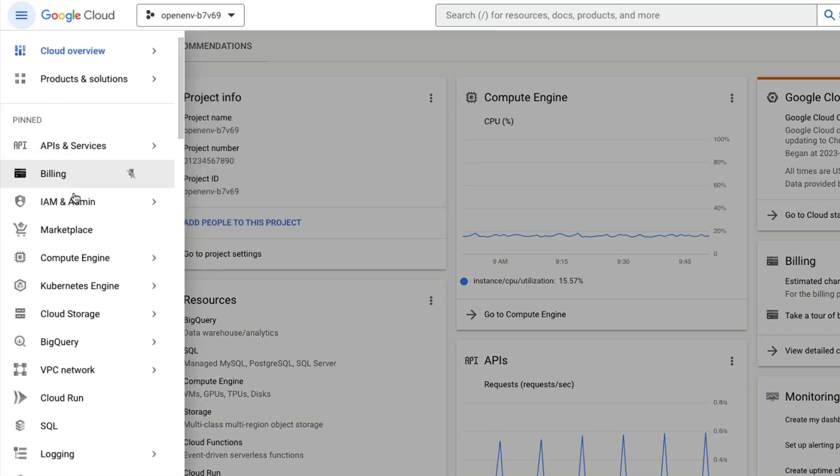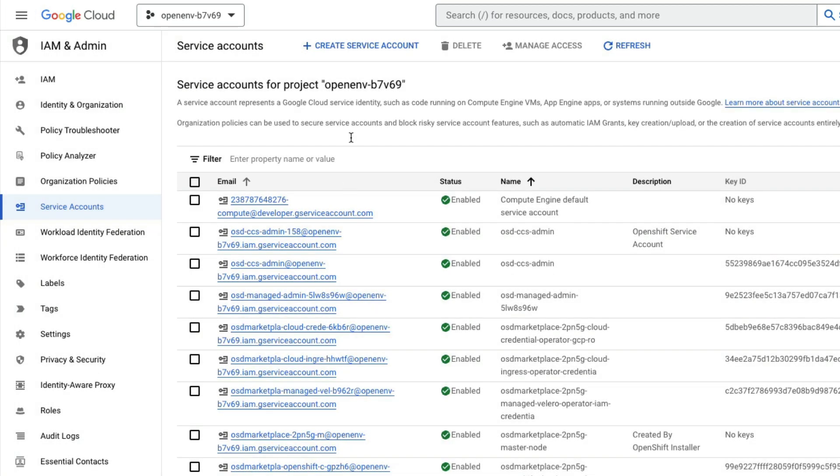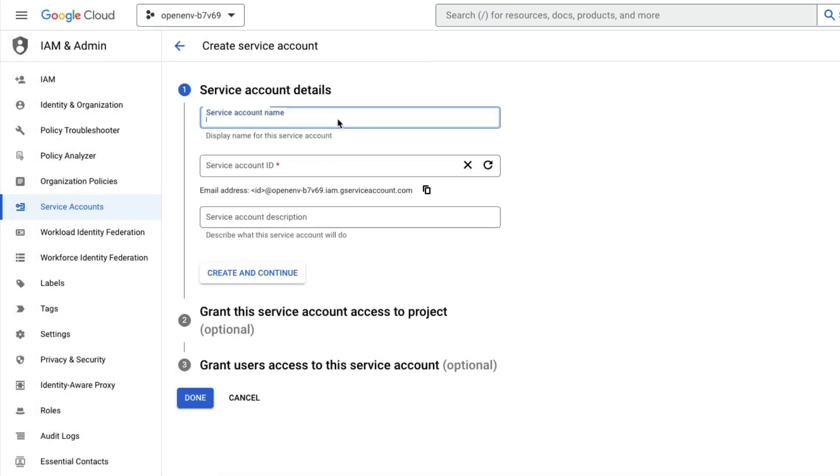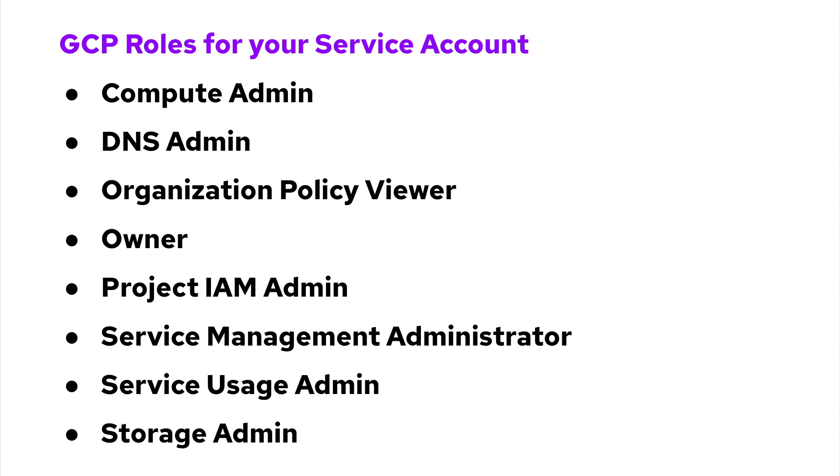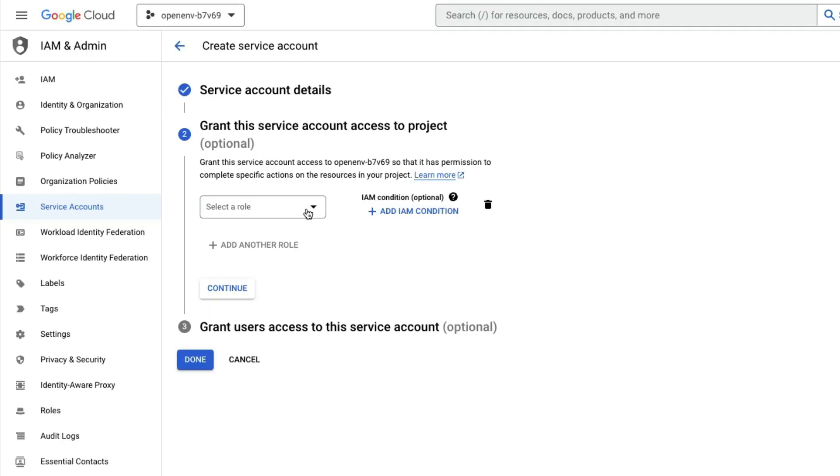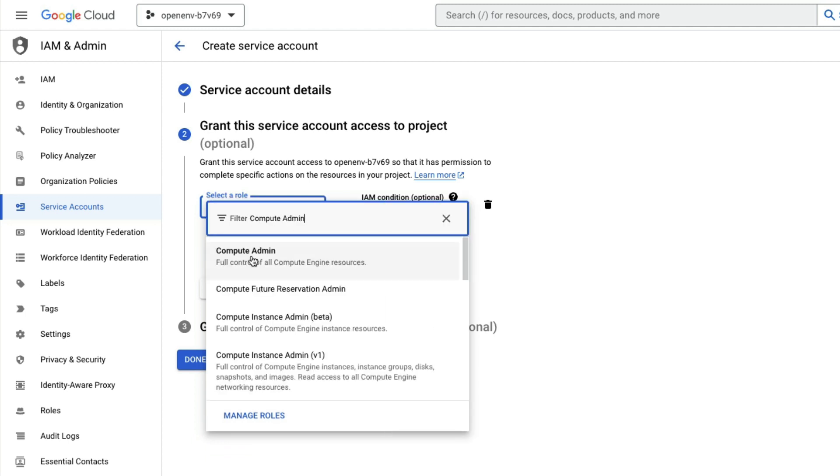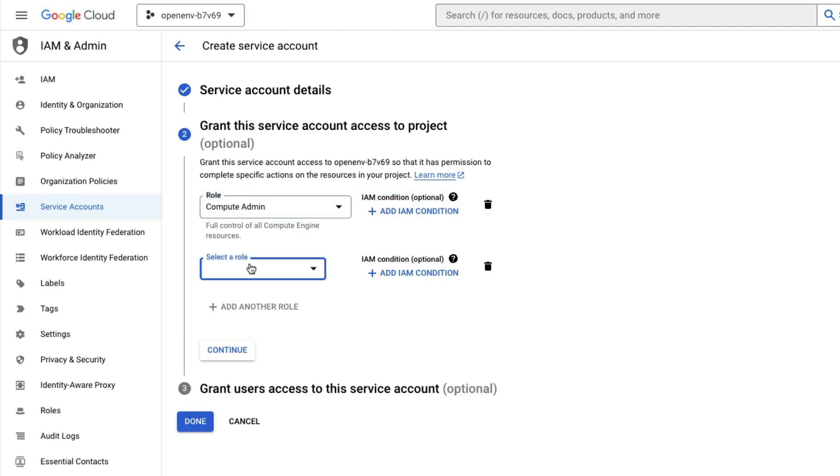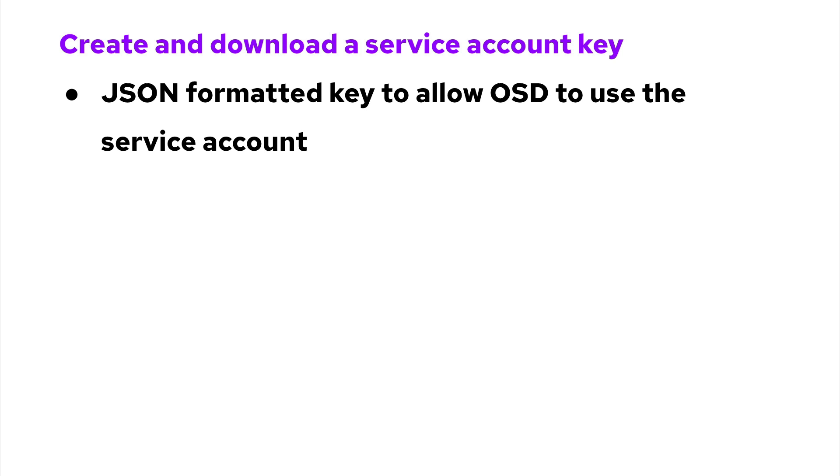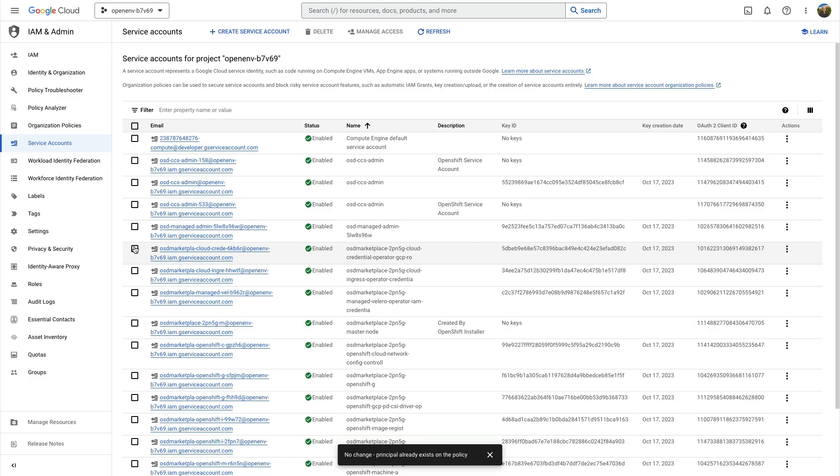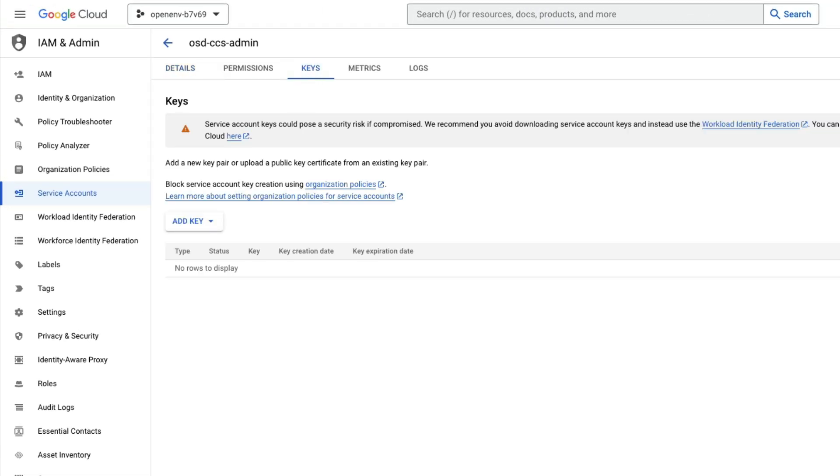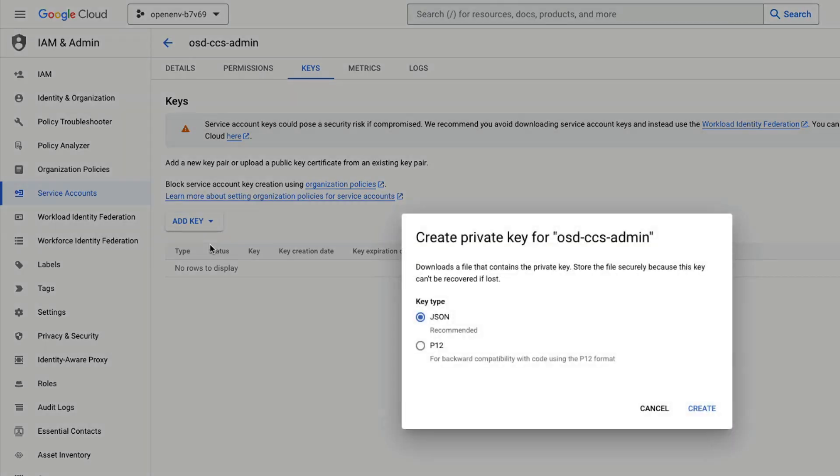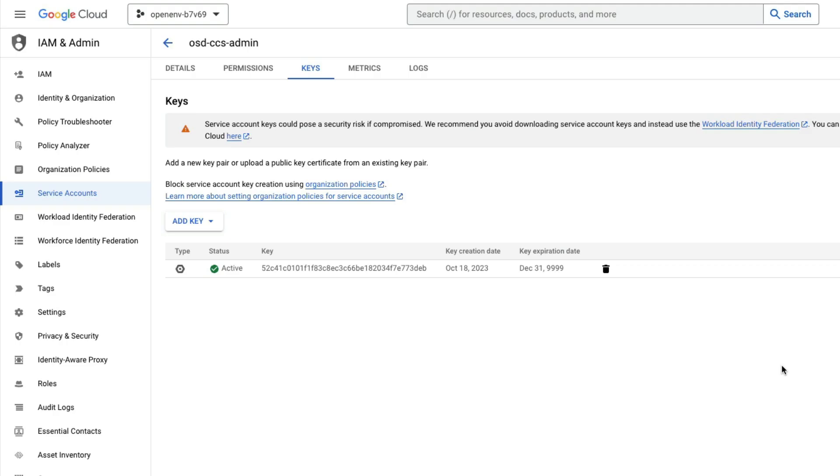You can create the account in the IAM service account section of your GCP environment, just follow the interactive wizard under create service account. Next, attach these roles to your service account. Use the service account wizard to add each role. After all the roles are added, create a service account key for the OSD CCS admin service account. You will download the key and be sure to keep it safe.